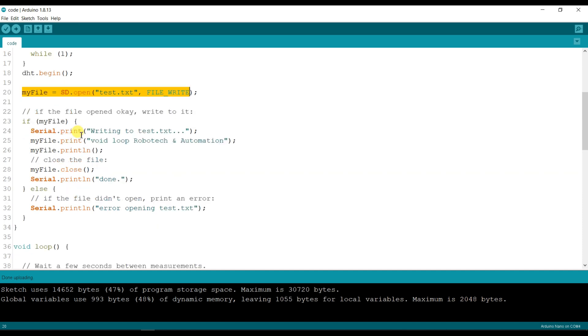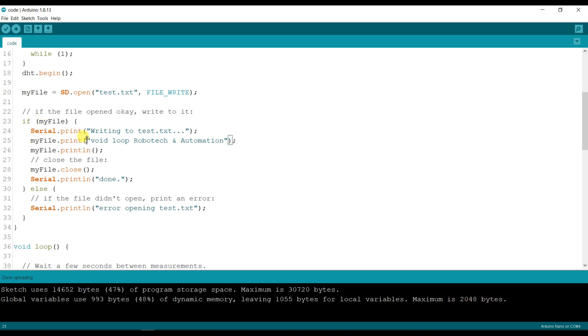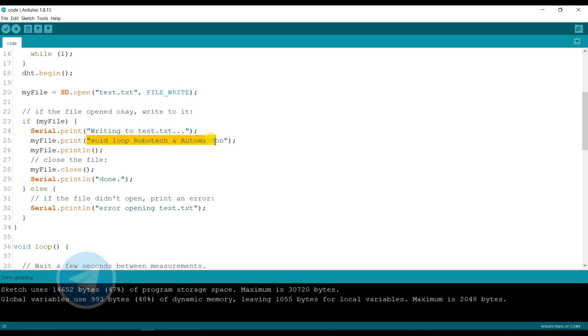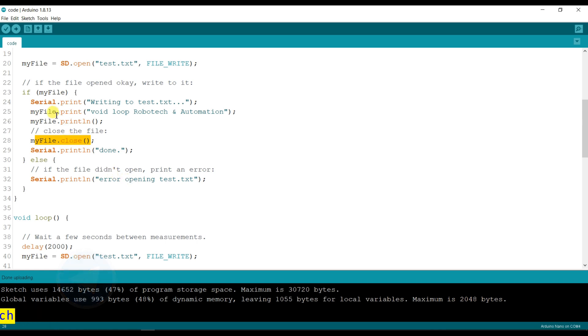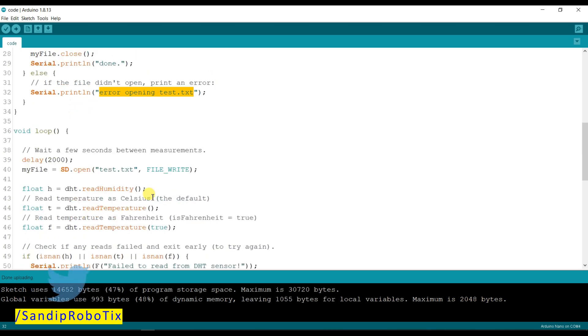For write purpose, if file exists and opens test.txt file, then 'Wideloop Robotech and Automation' will be printed in the text file and then close. If test.txt file does not exist, then it will print 'opening test.txt error' on serial monitor.